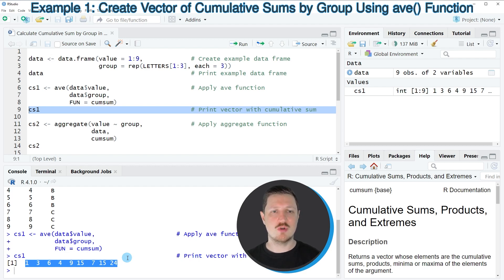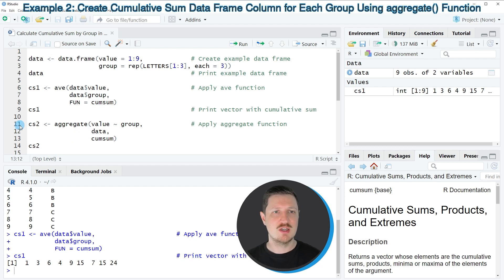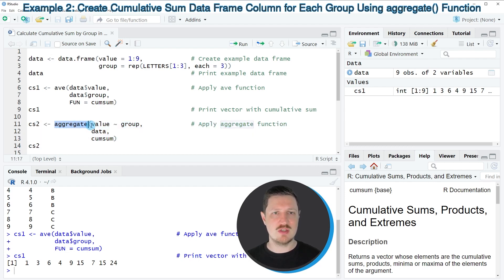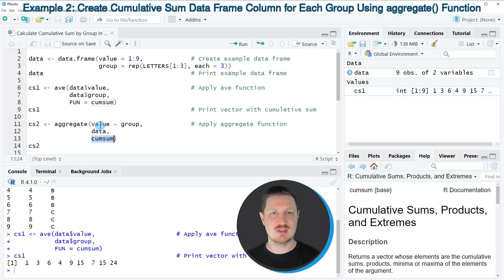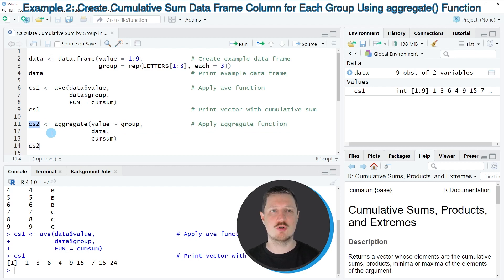It's also possible to create a data frame containing these cumulative sum values, which I'll show in lines 11 to 13. Here I'm using the aggregate function, specifying that I want to calculate cumulative sums by groups and providing the name of our data set. The output is stored in a new data object called CS2.